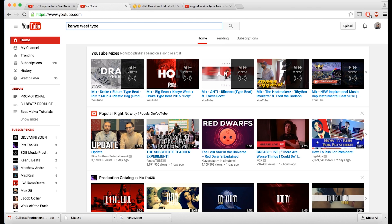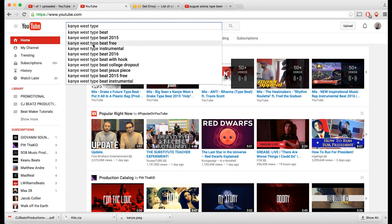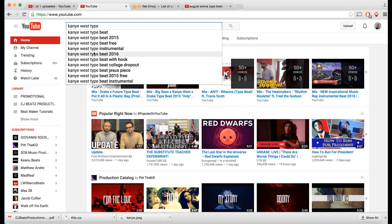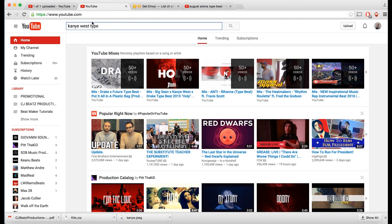The best way to find the right tags is by going to YouTube and typing in 'Kanye West type' then hitting the spacebar. You can see all these suggestions come up — this is basically free information. This is gold. It shows what people are typing into YouTube the most, so we want to use these in our tags to get higher search results.